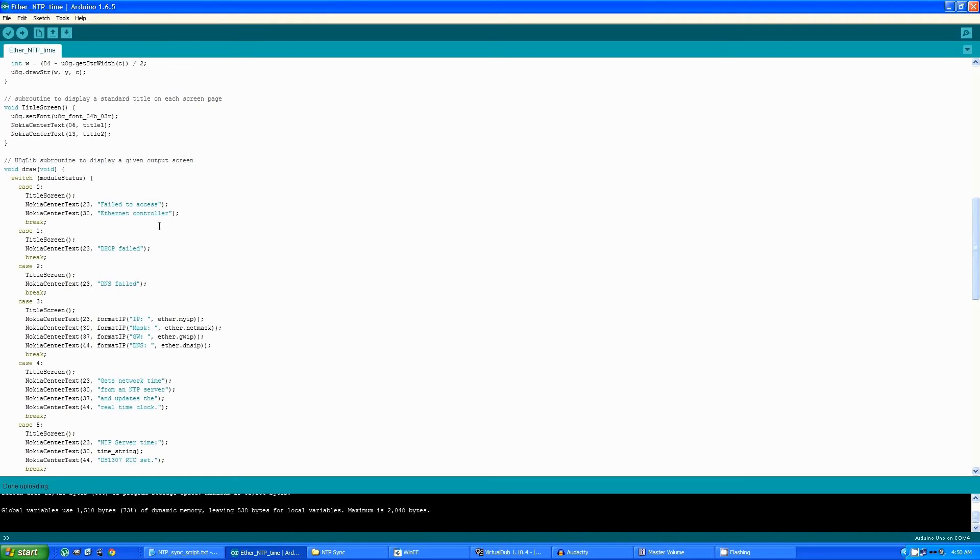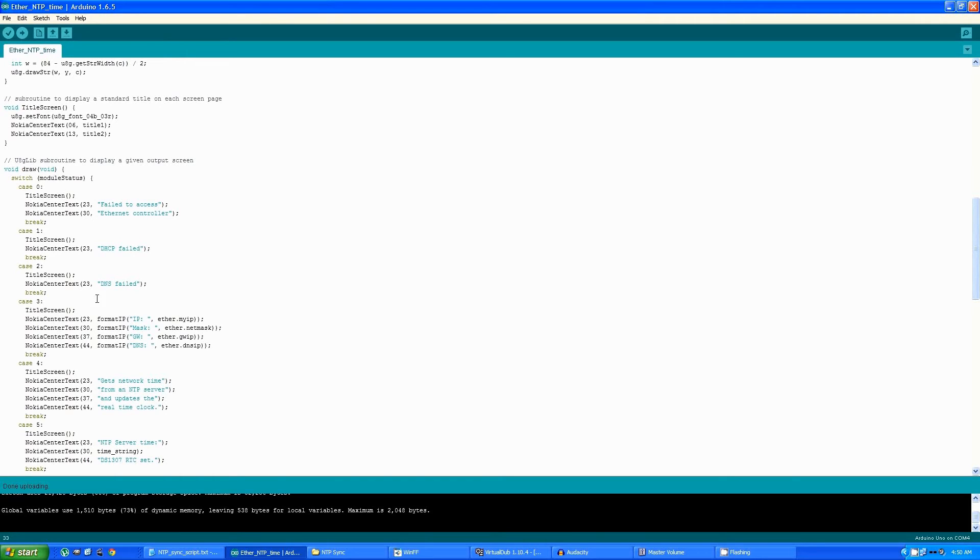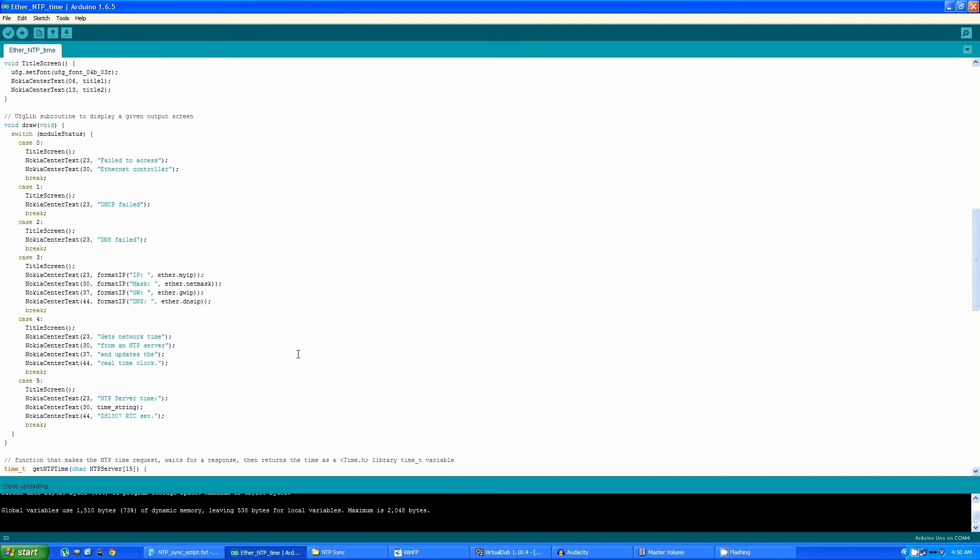If there's any error setting up the Ethernet adapter, if it fails to get an IP address from the DHCP server, if the DNS fails, if everything is successful, the IP addresses that are returned by the DHCP.